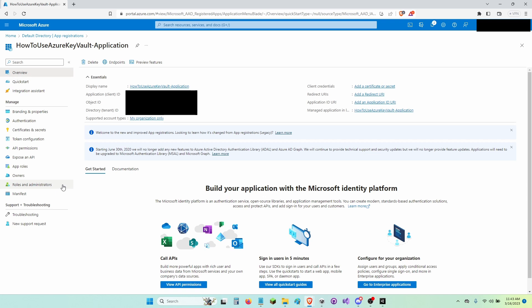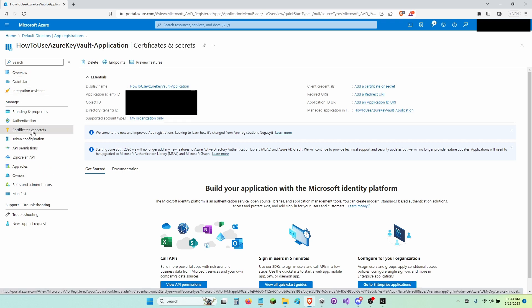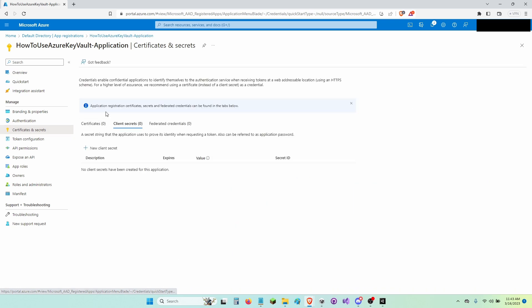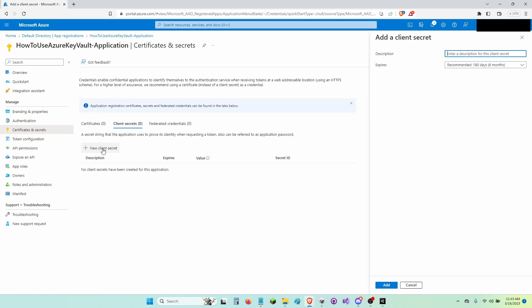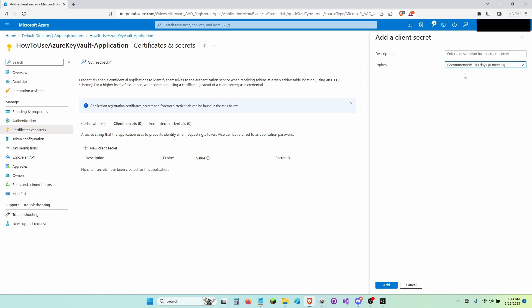And now I'm going to go into Certifications and Secrets and create a new client secret. I'm going to leave this at 180 days. This is when it expires. So if you're creating a game, I would recommend setting it higher.